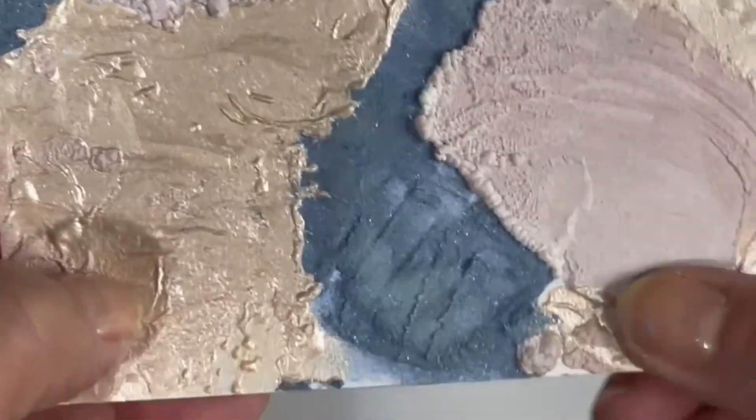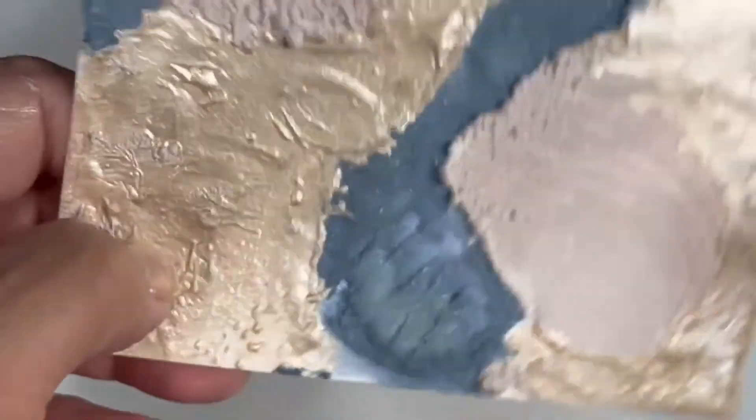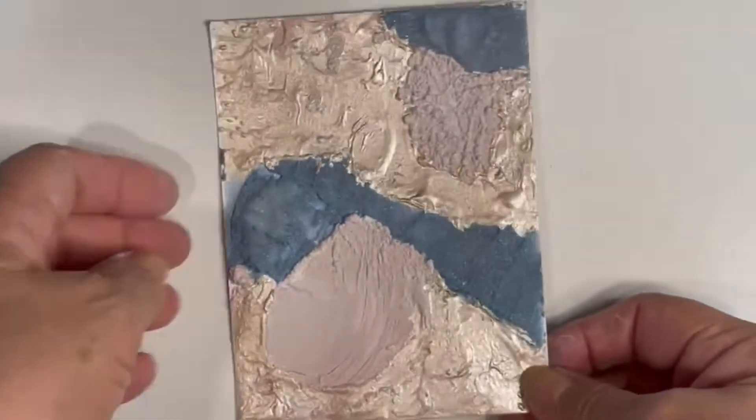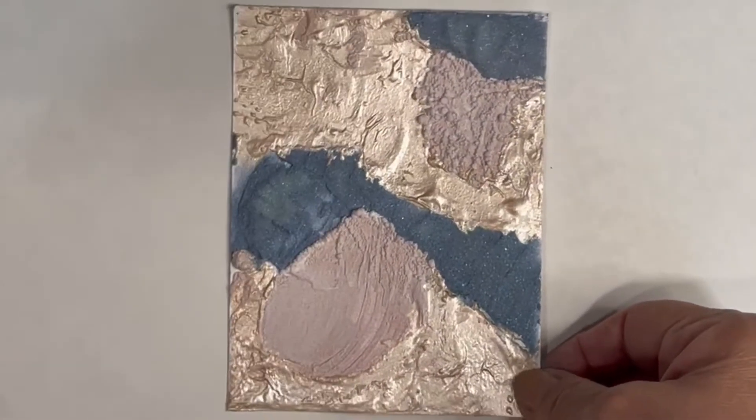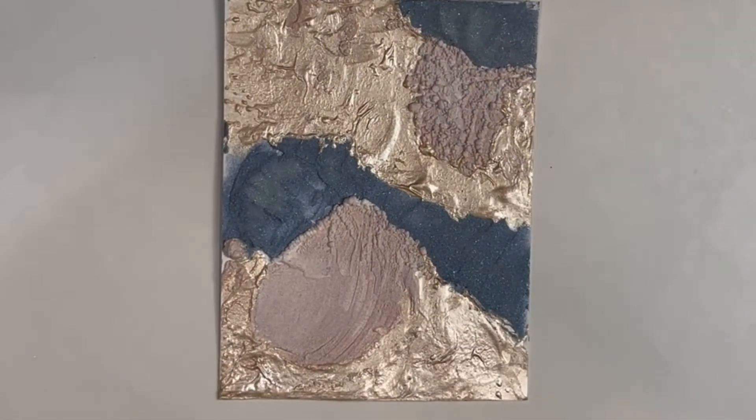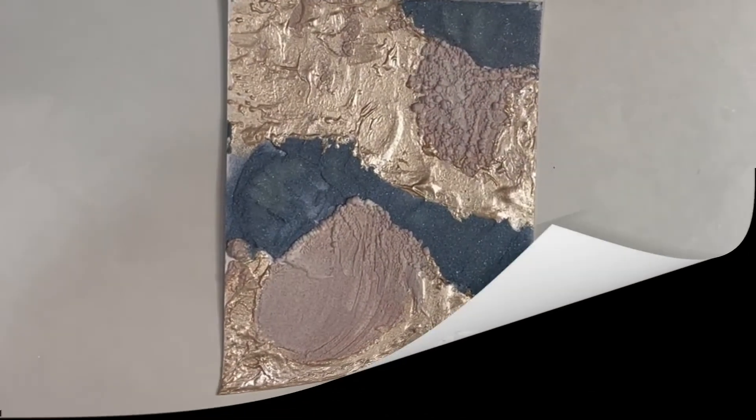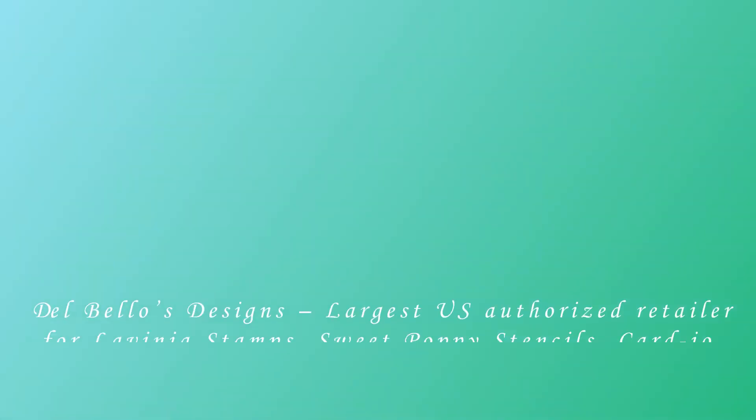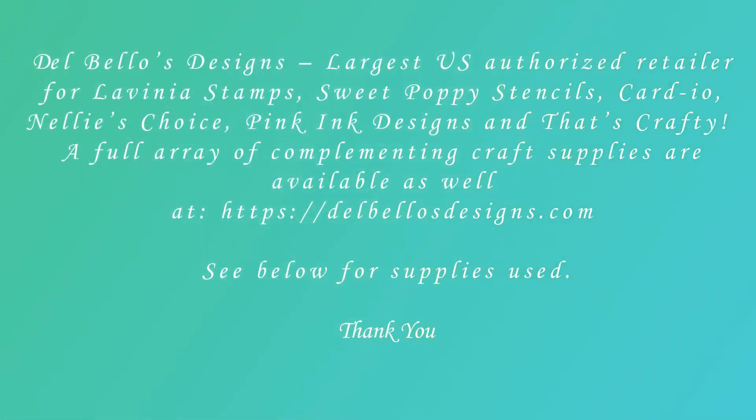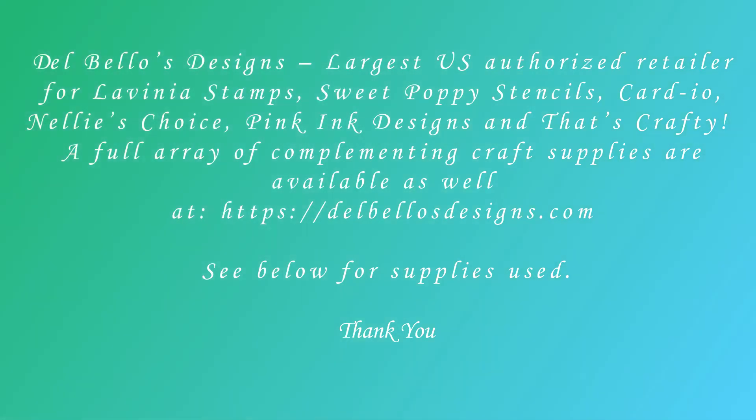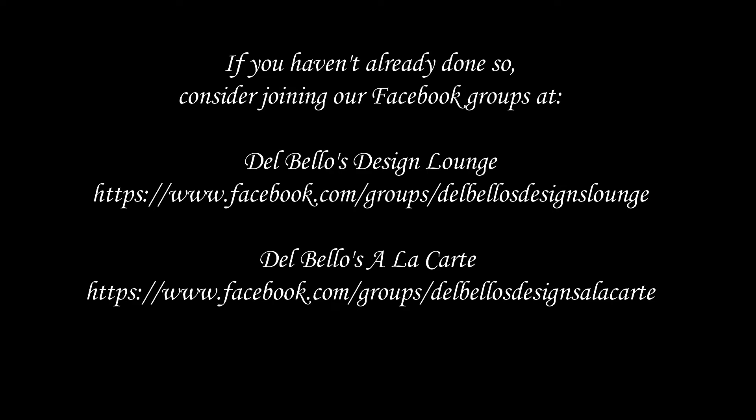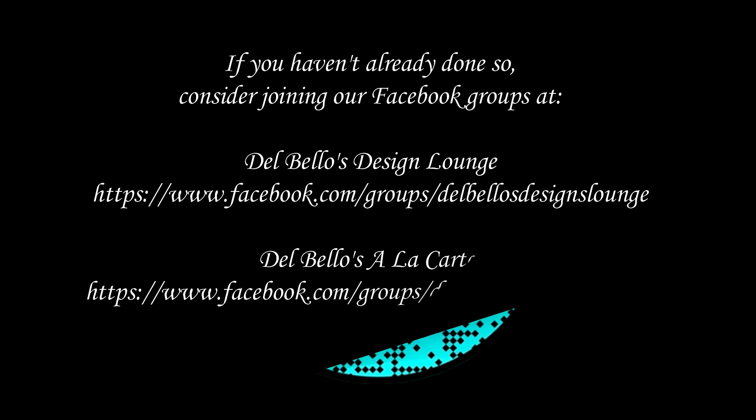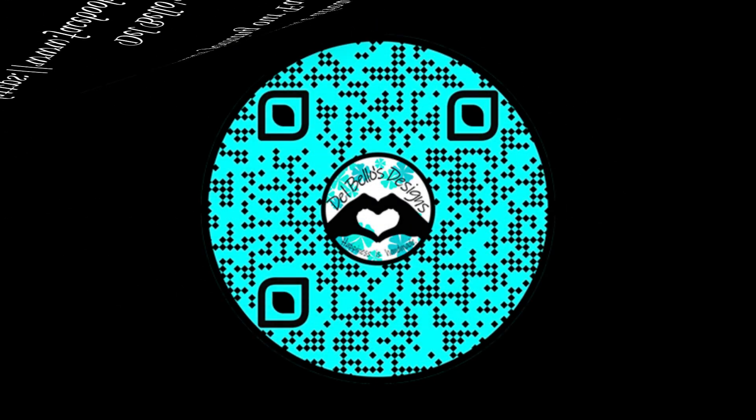So, there you have it. Comparison of three different pastes when heated. I hope you found this helpful. And I hope you've enjoyed this video. And if you haven't already done so, that you will consider subscribing to our channel and also consider joining our Facebook groups. Thank you and have a great day.